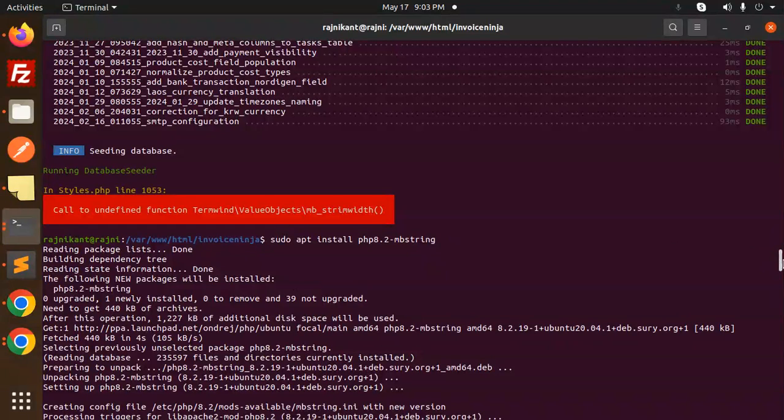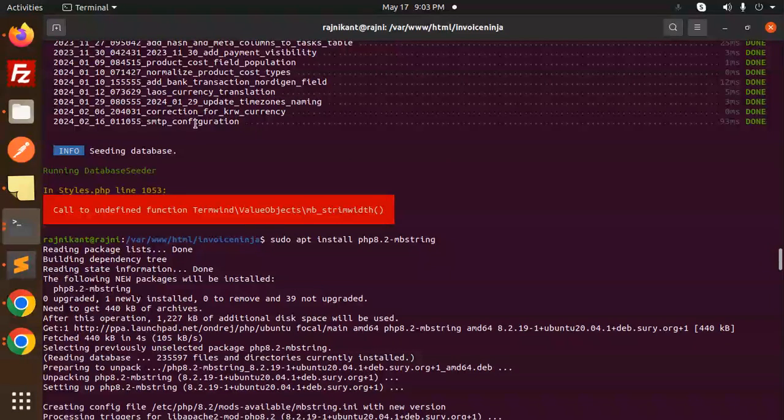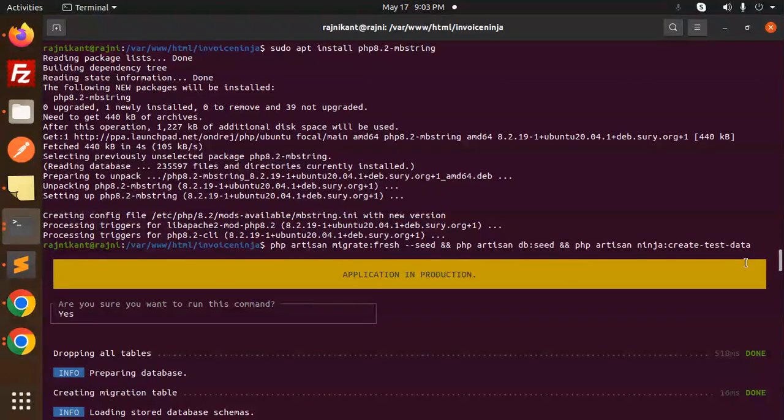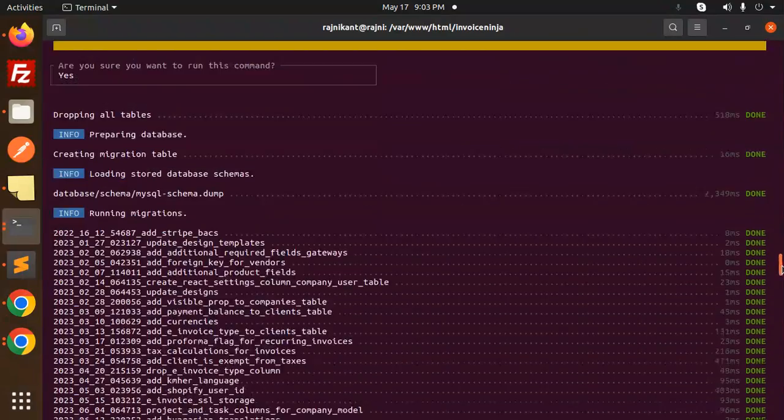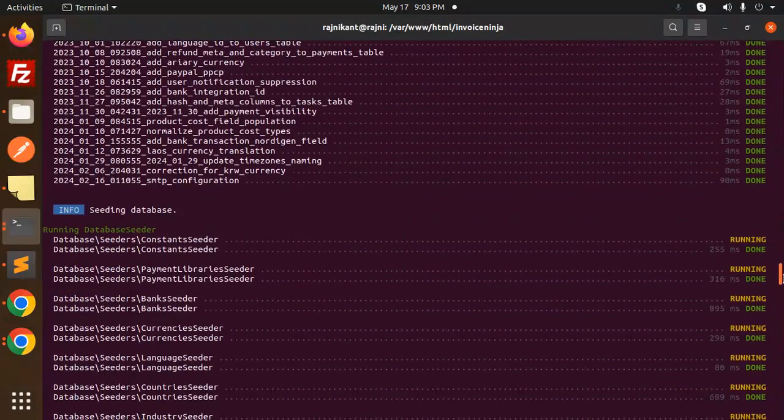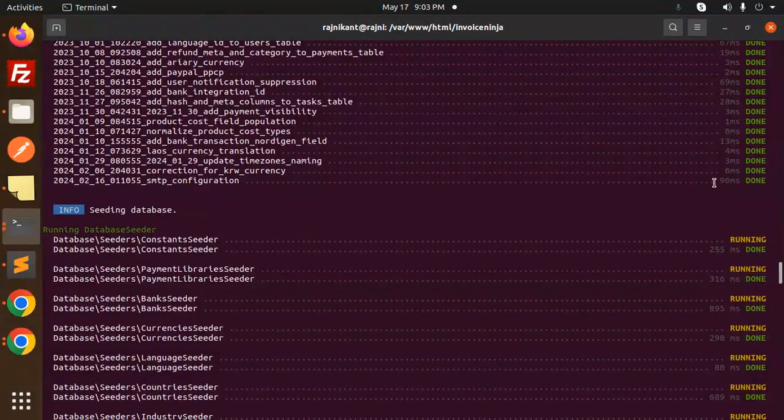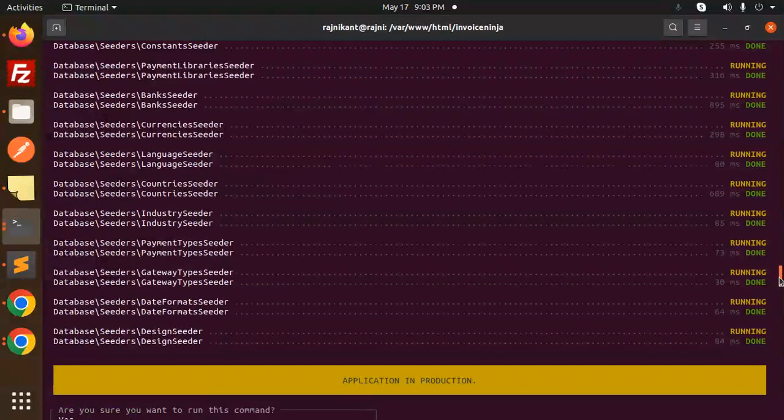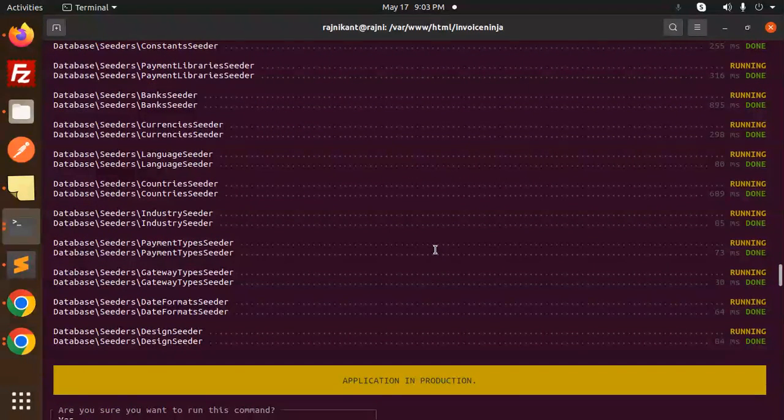After doing this, before it was showing me the error. After this configuration, after I installed this one and again hit the command, you can see that there is no error. After this, you can see that everything is working fine. So this is how you can fix this issue.